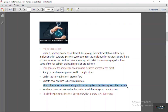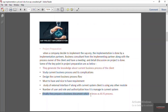They also get details of the number of users and how they are managing roles and authorization. Finally, based on the discussion, they make a complete document called the ASIS process. ASIS means the current business process of the client.